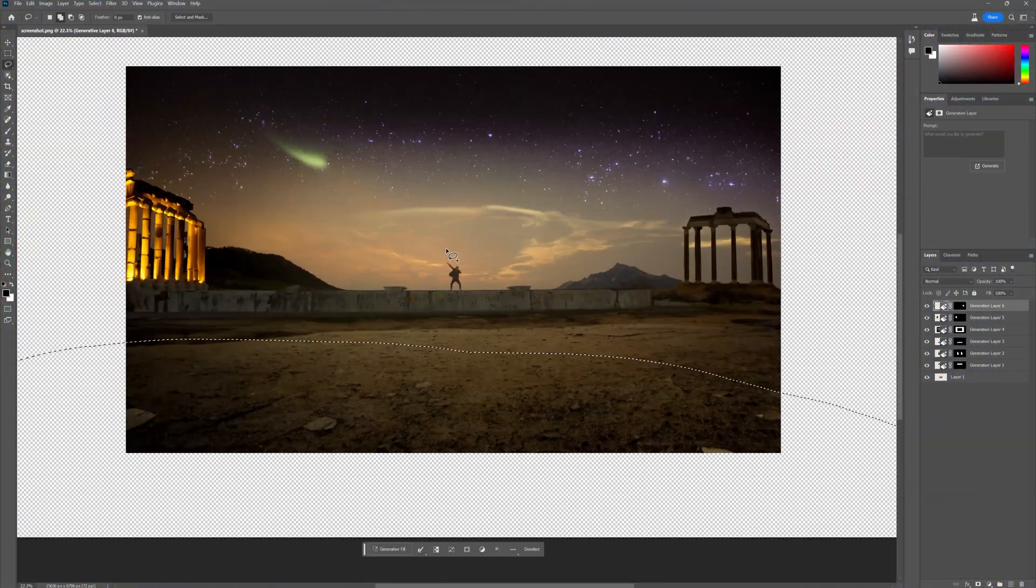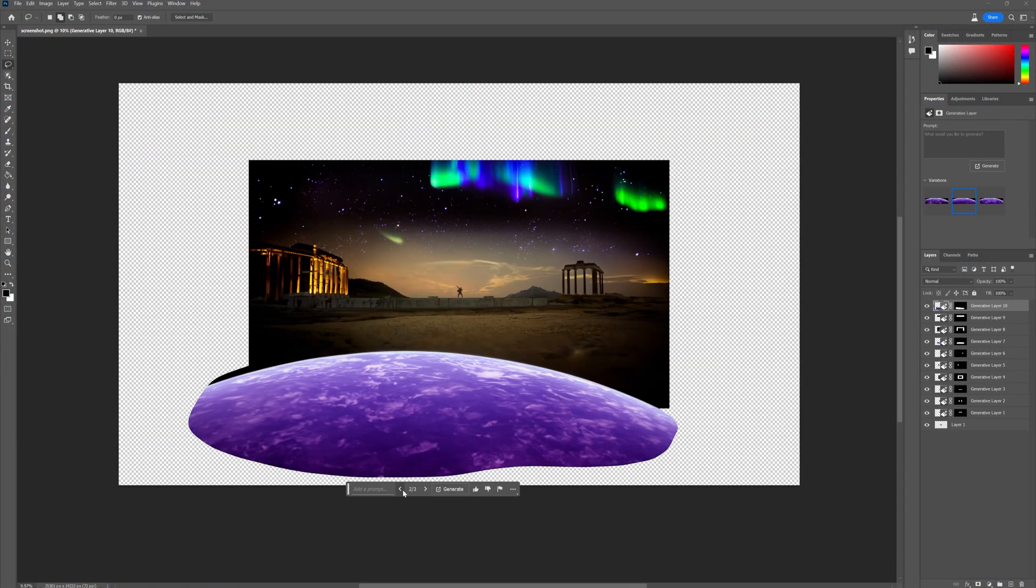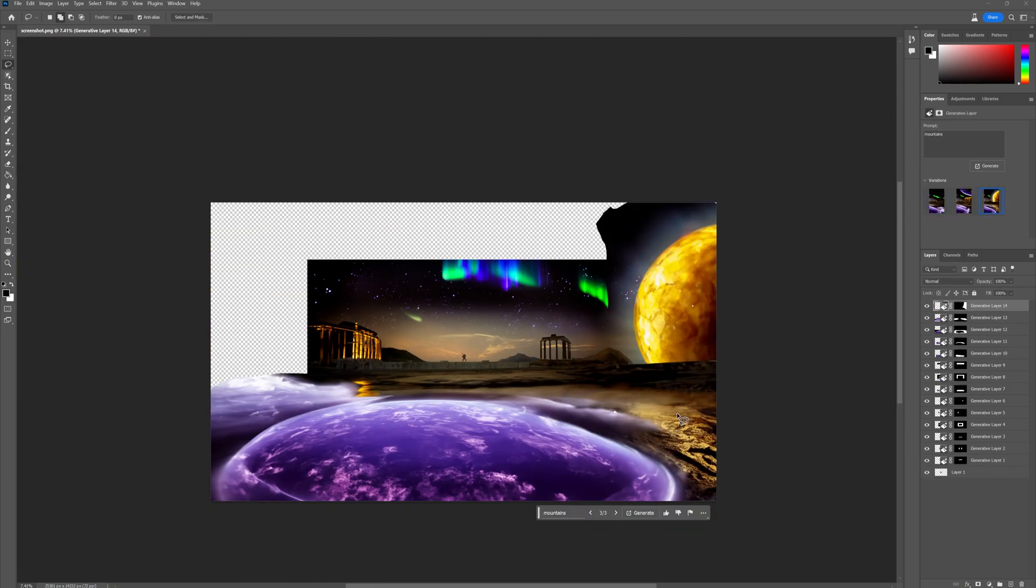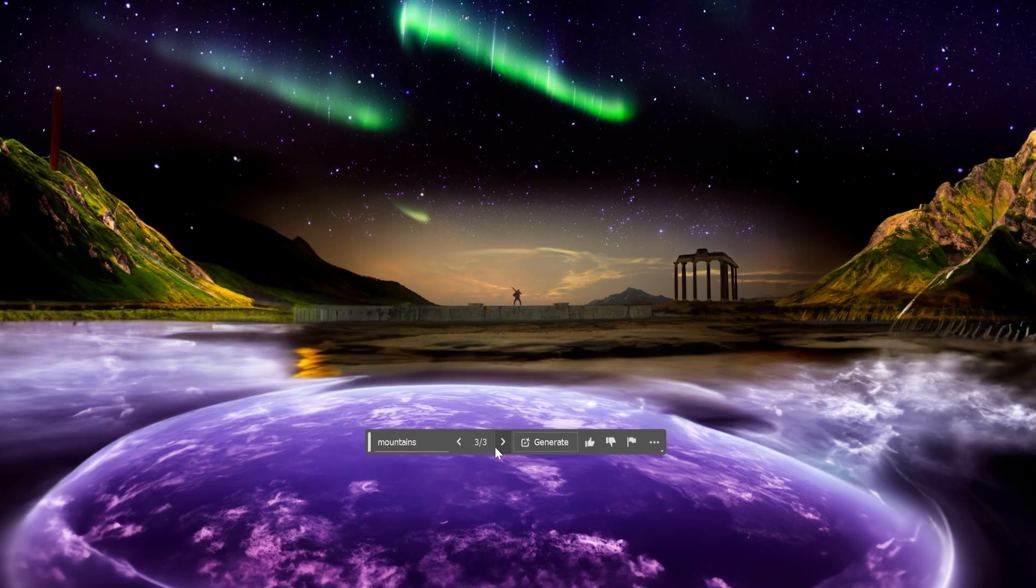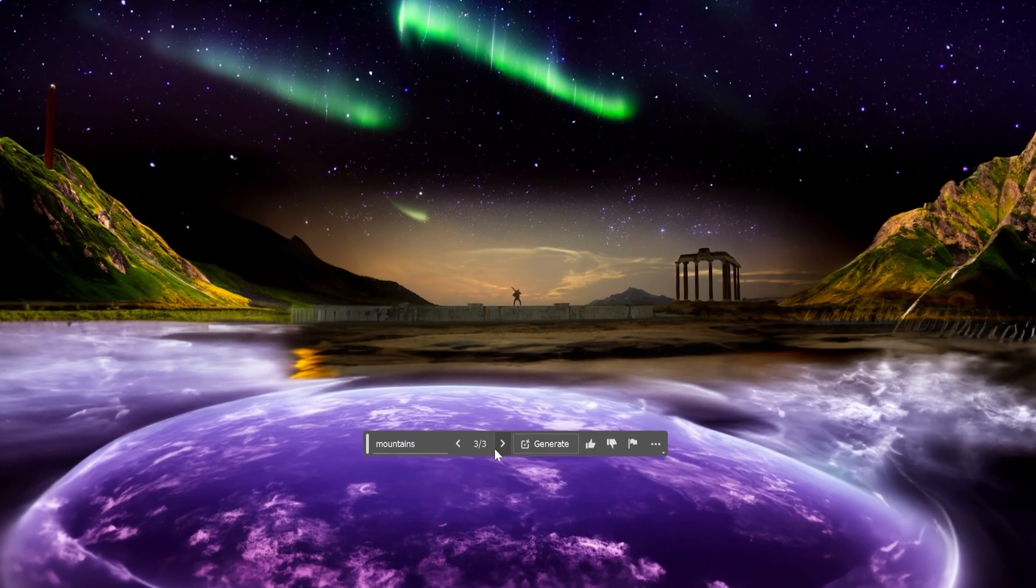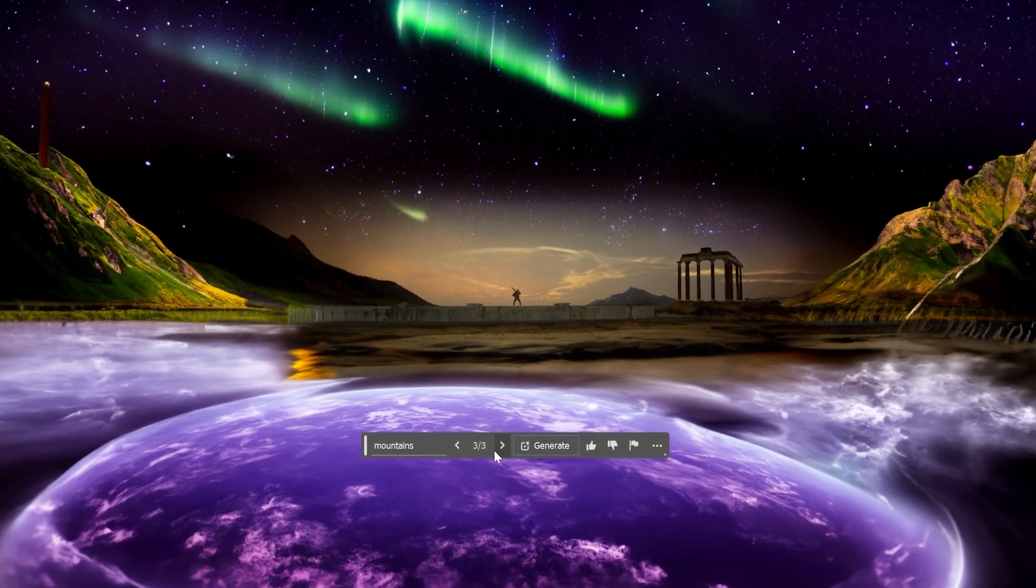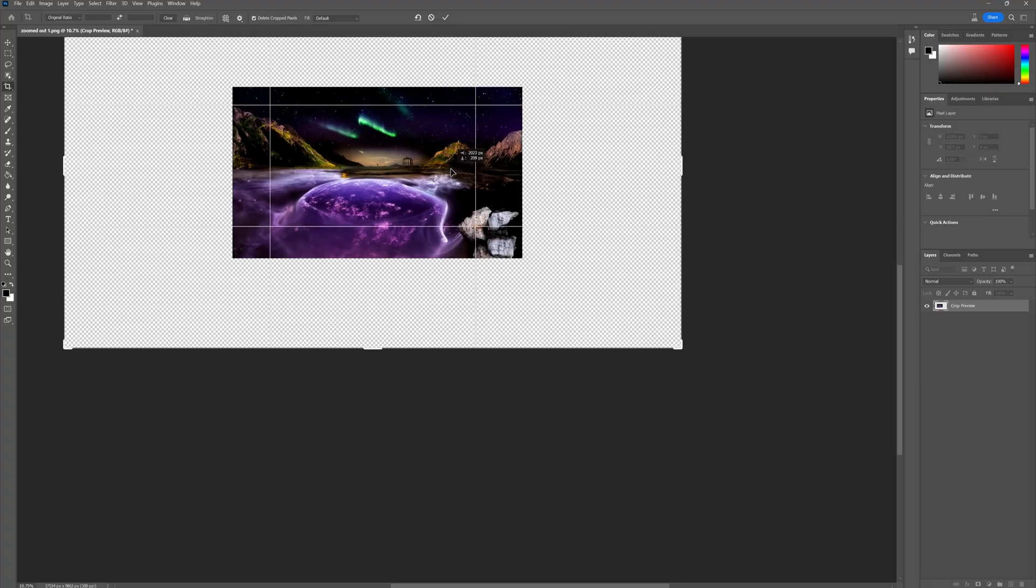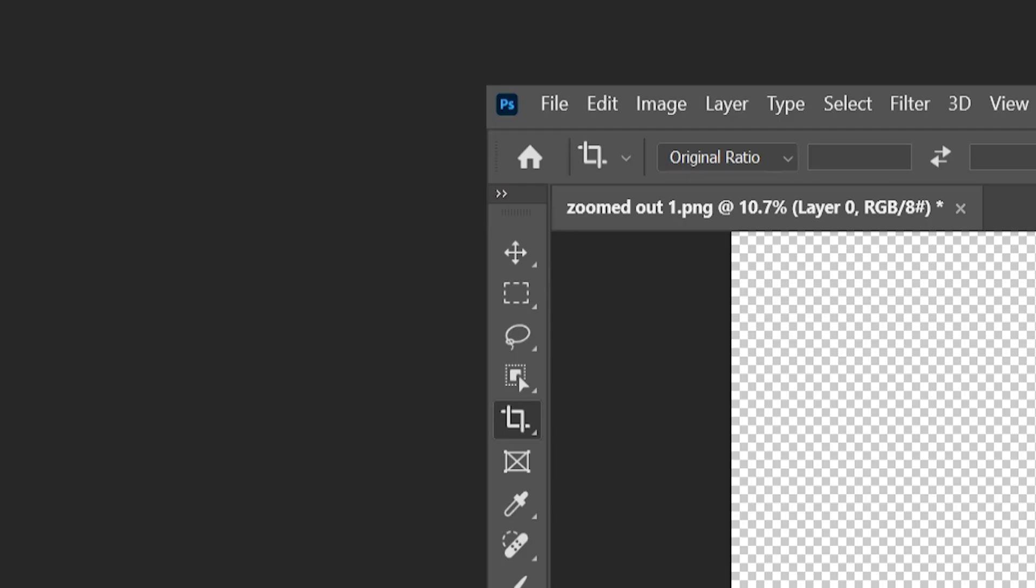So at first I went a little bit more detailed and kind of selected each area and added stuff that I wanted. But once you have all the elements in the photo that you already want, you can use the crop tool to increase your canvas size.